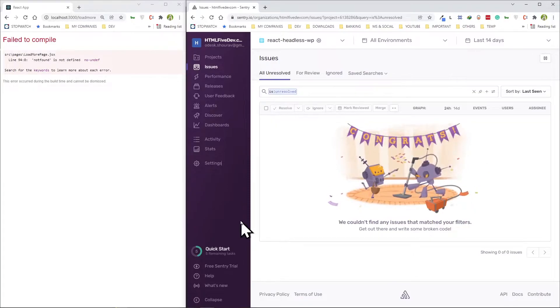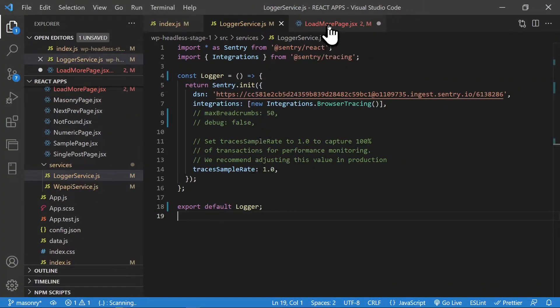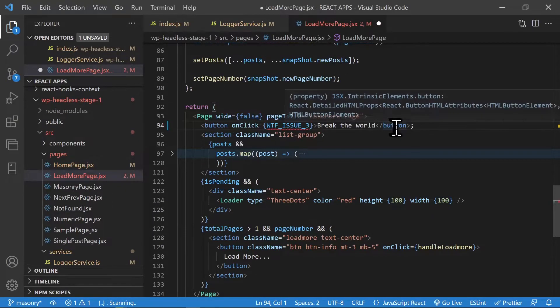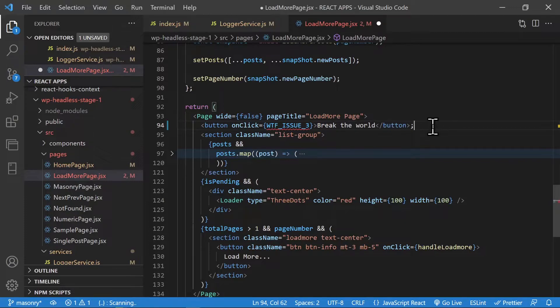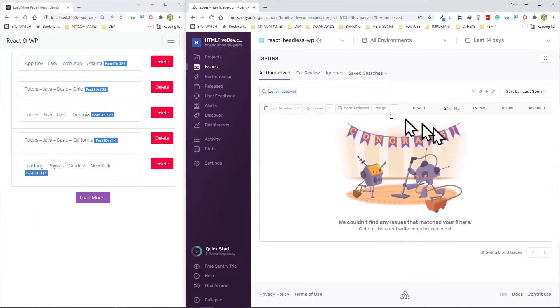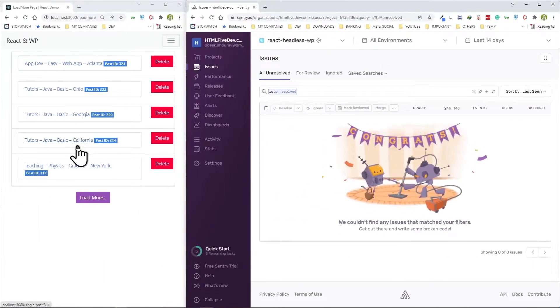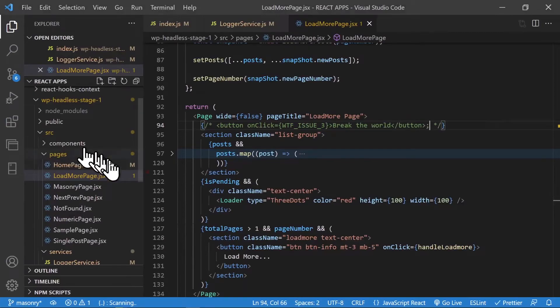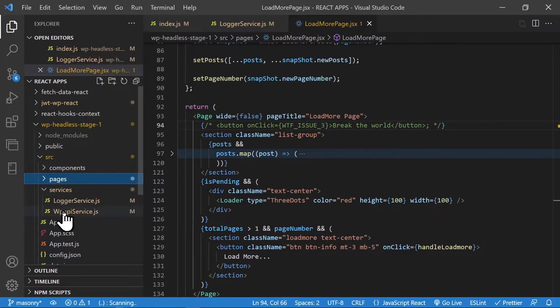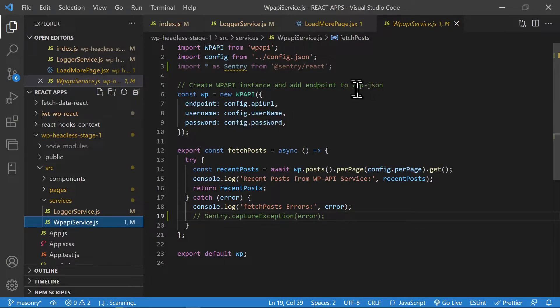We're back at the code. This is the unhandled error we actually generated, so let's disable this and make sure our app is working, and it is. Now let's go check out our WP API service.